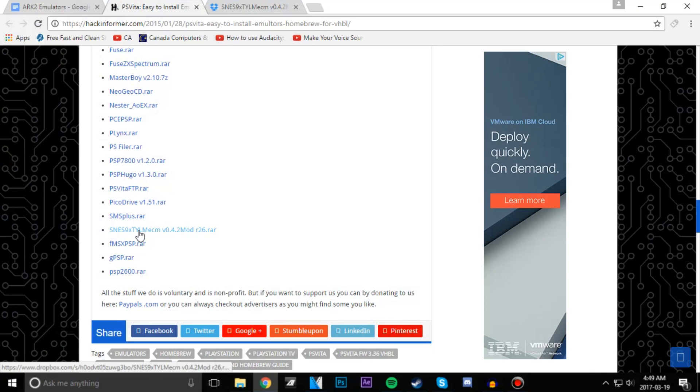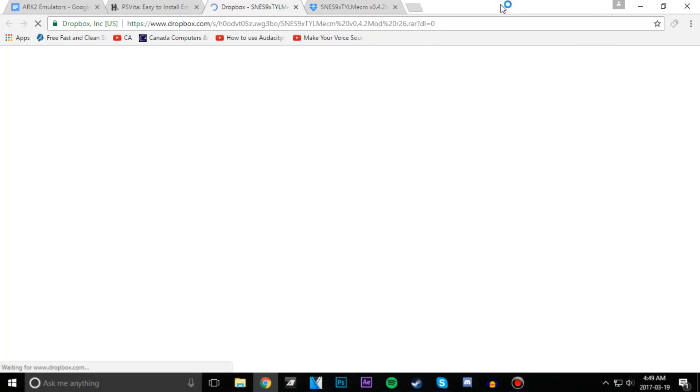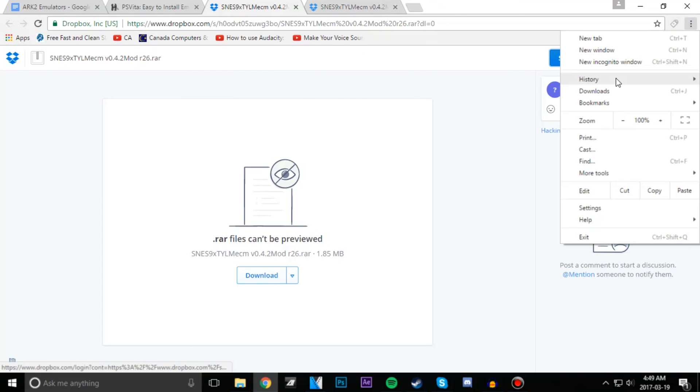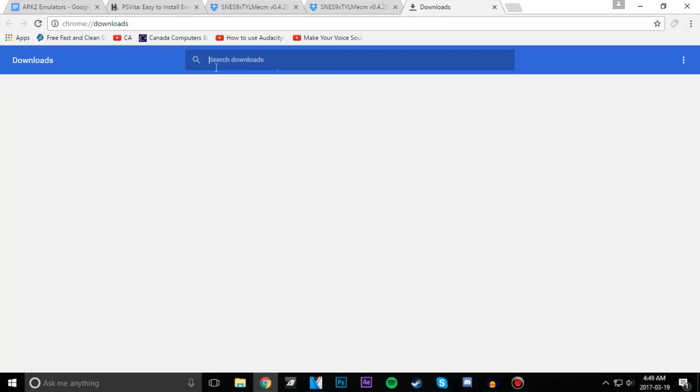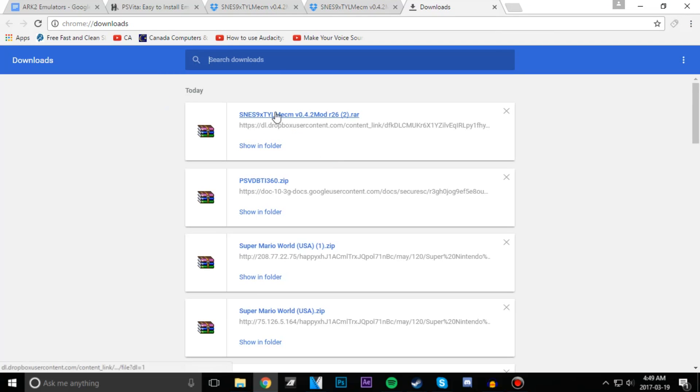I'm going to go ahead and download it, which I think I already had downloaded. One second. Yes I have it downloaded, so I'm going to open it.